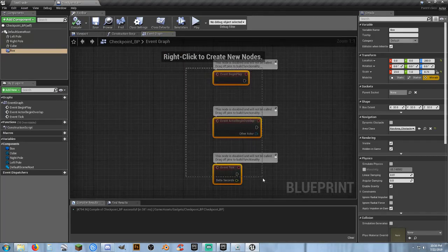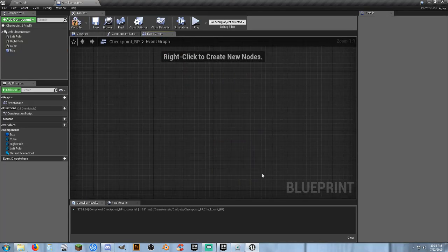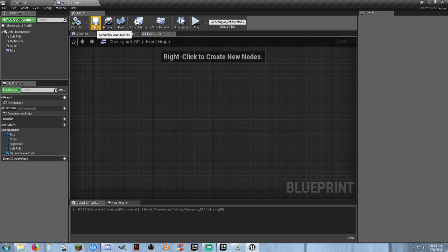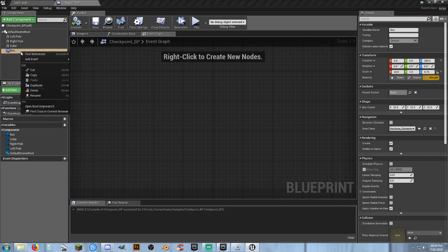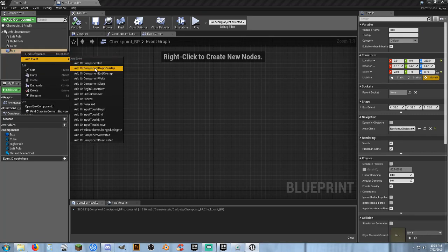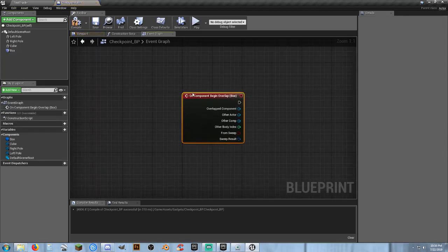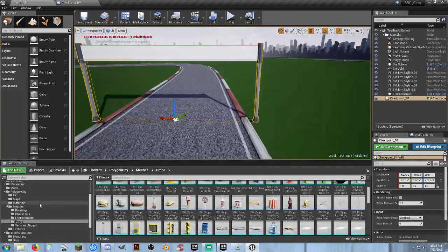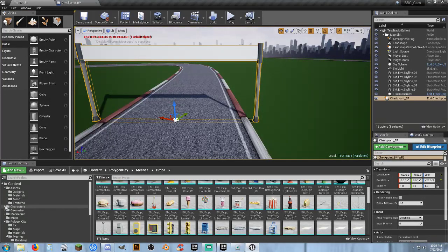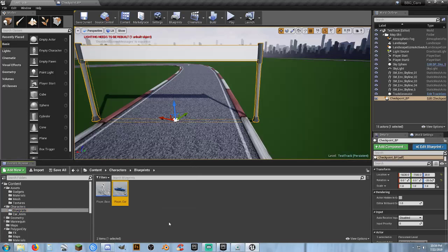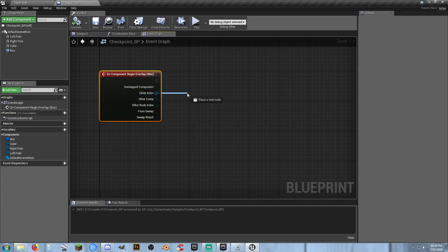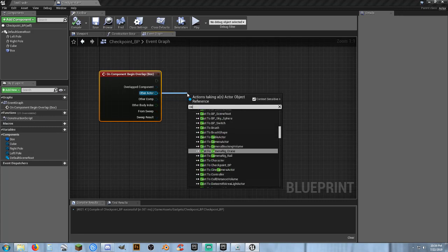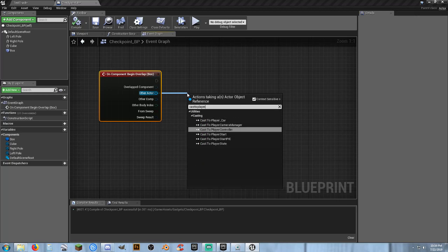Now we need some functionality. I'll get rid of everything, then compile and save. We'll select the box collision and add 'Event On Component Begin Overlap'. Compile and save. My current character is 'Player_Car', so from the 'On Component Begin Overlap' event, drag out from Other Actor and cast to Player_Car. The only thing that can interact with this will be the player car.